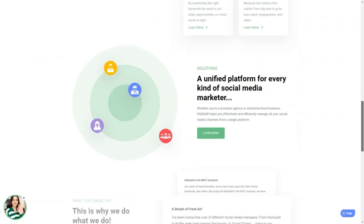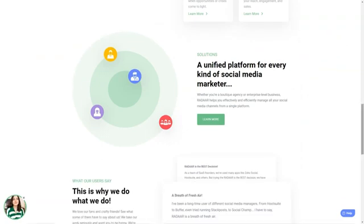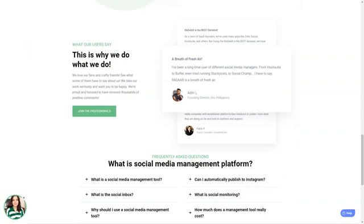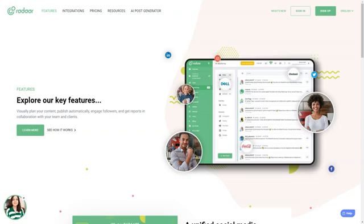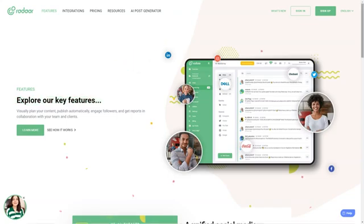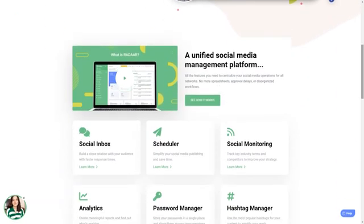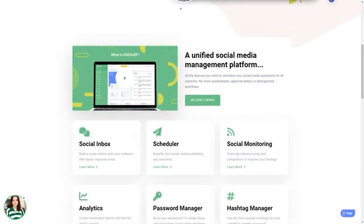Radar is packed with features that will make your life so much easier. It has everything from scheduling and posting posts to social media monitoring, analytics, password management, task management, URL shortening, landing pages, RSS feeds and a shared library. And the best part? It supports all the major social media platforms.